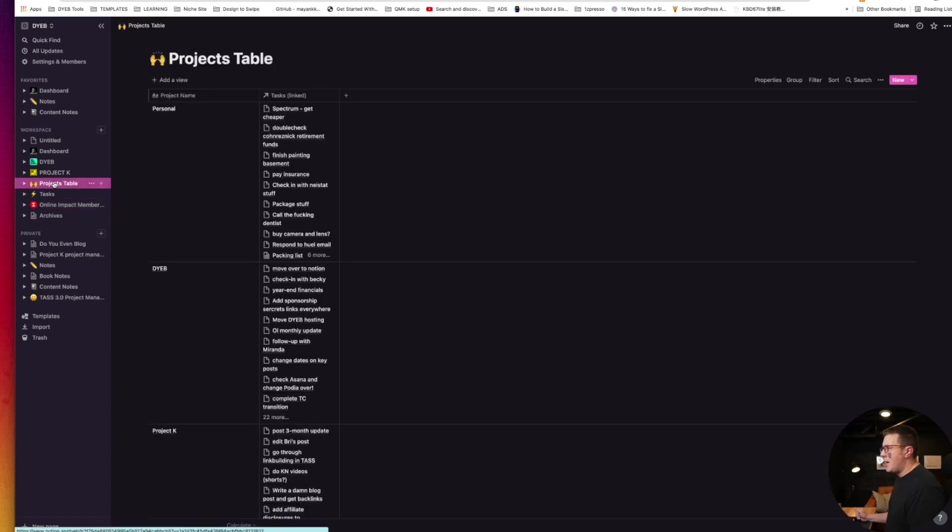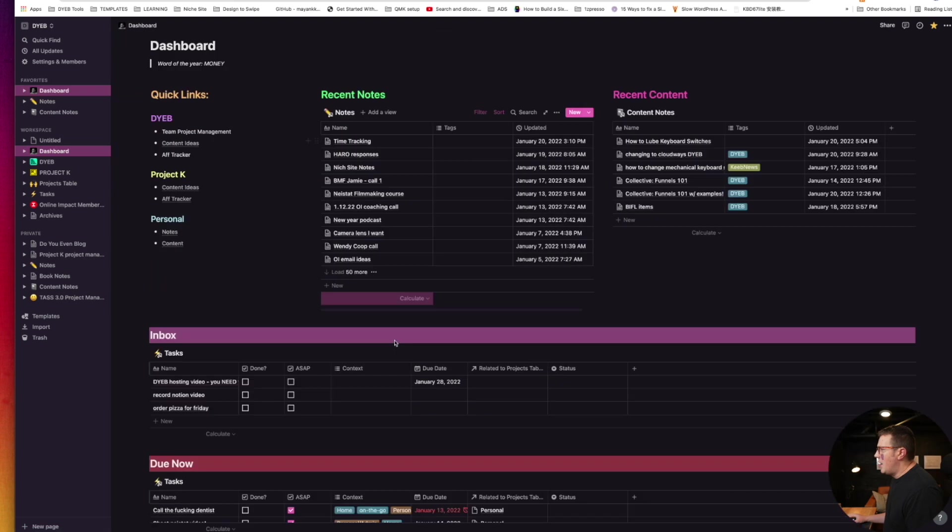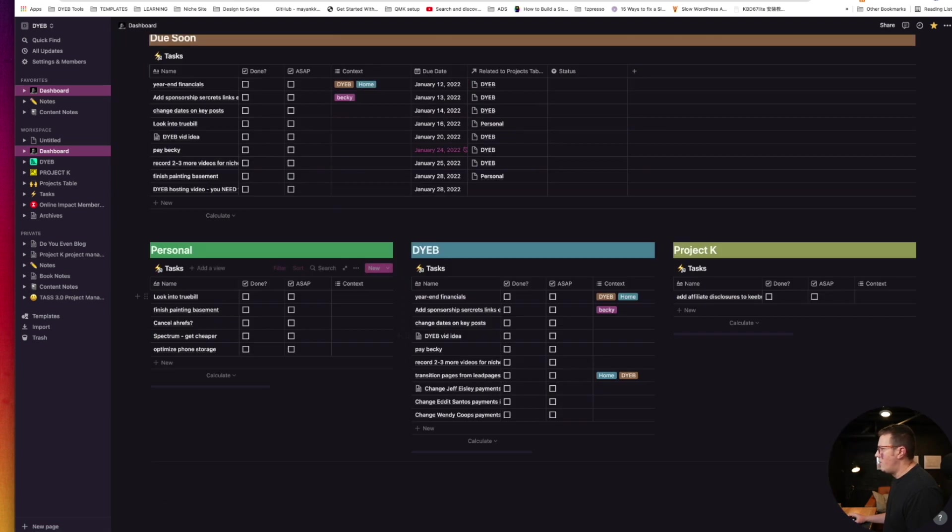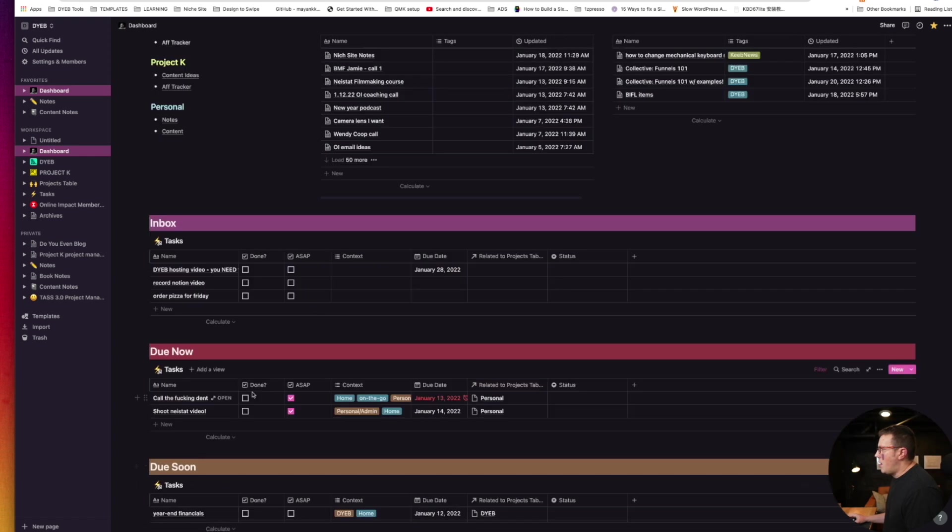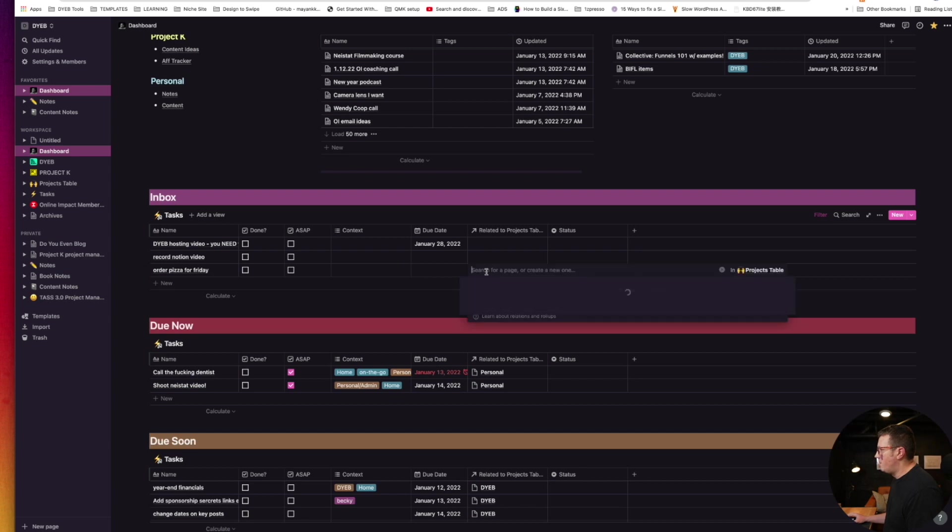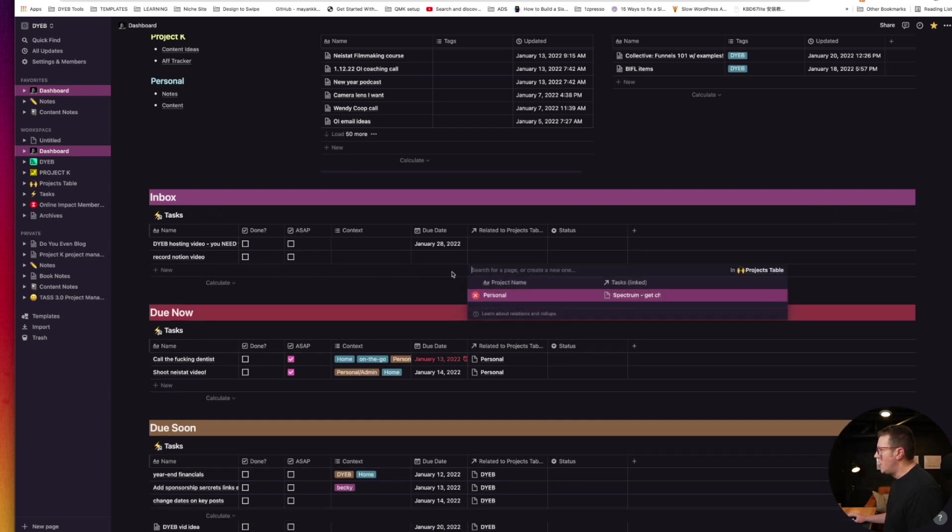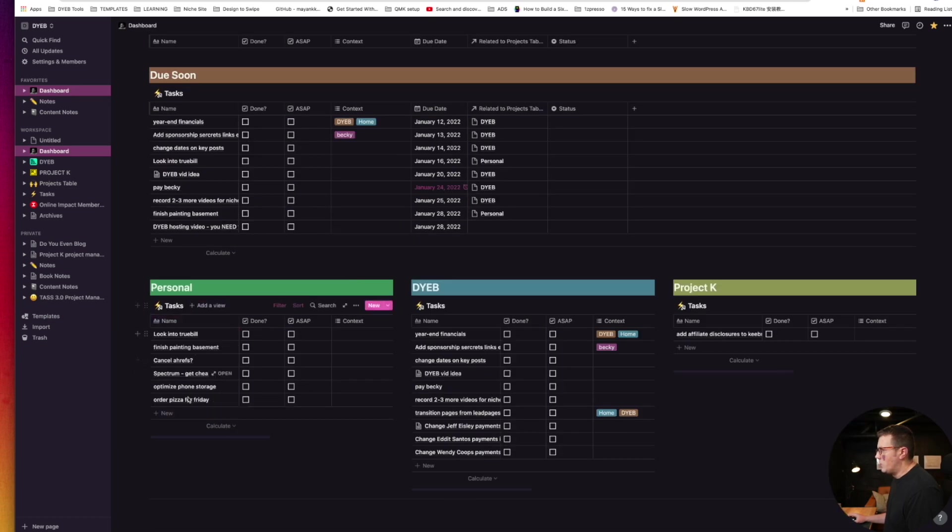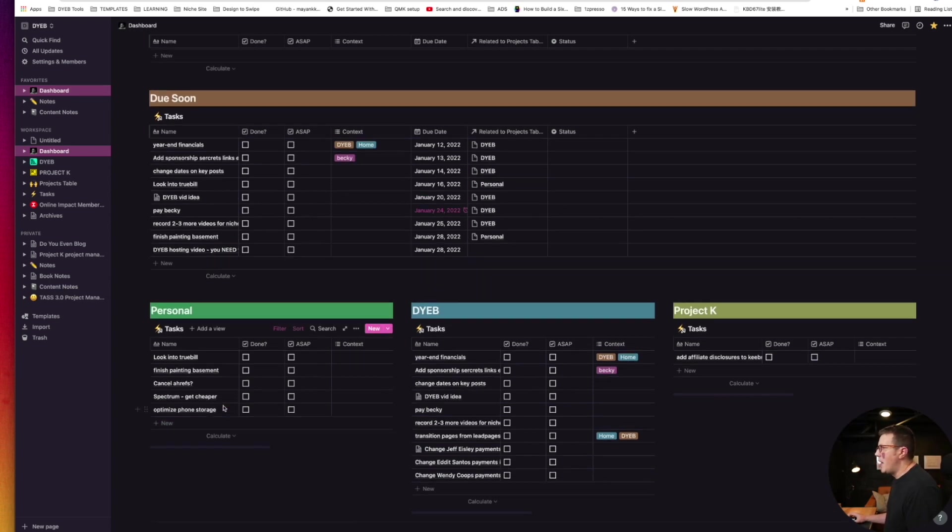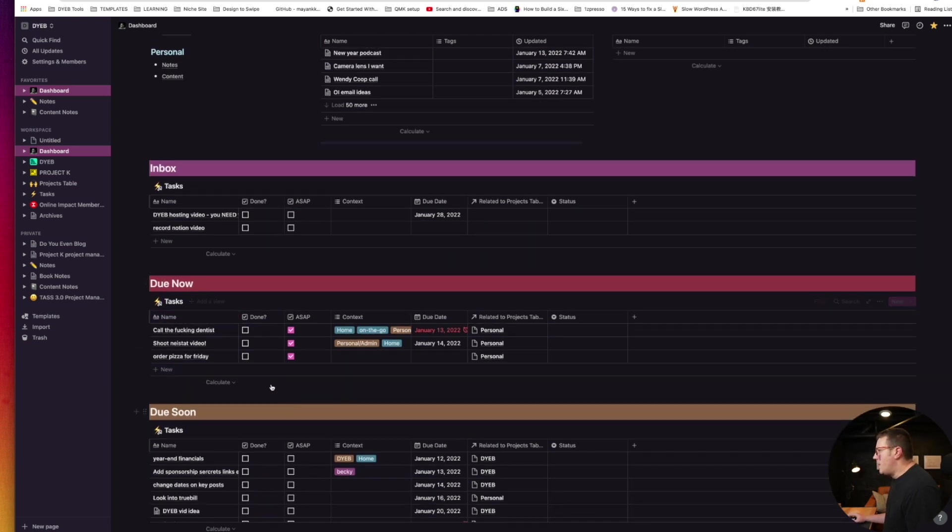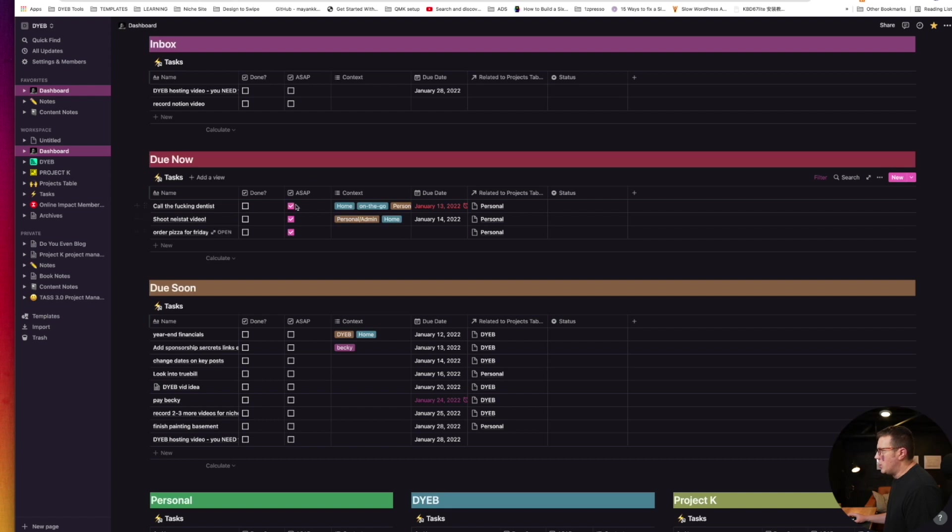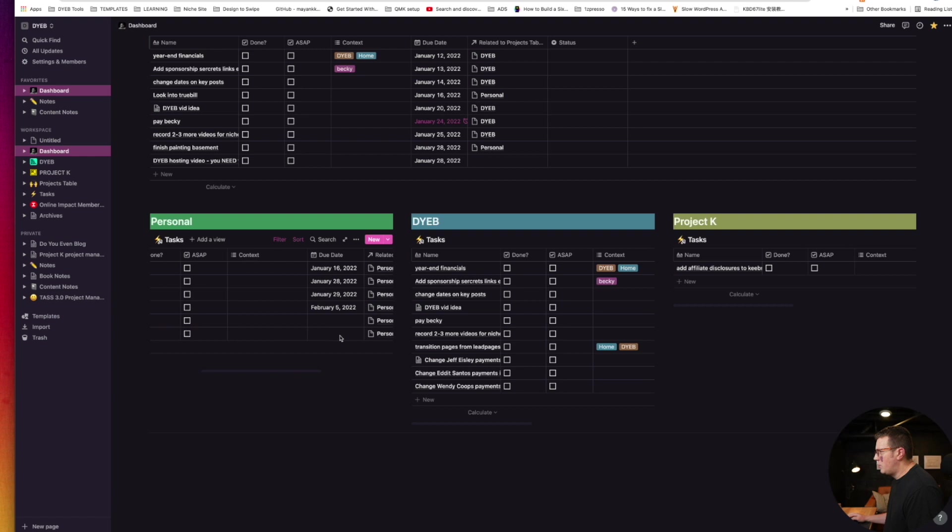There's a different database just for personal, Do You Even Blog, and then my niche site project. You can see here I have these categories down here. I rarely ever look at this, but I want to show you what happens when I categorize something. Order pizza for Friday, this is personal. If I categorize this personal, it'll automatically remove it out of here and move it down here. Now it's in the personal. And if I do the ASAP box right here, you can see it actually moved it out and it's up here in Do Now, order pizza for Friday.